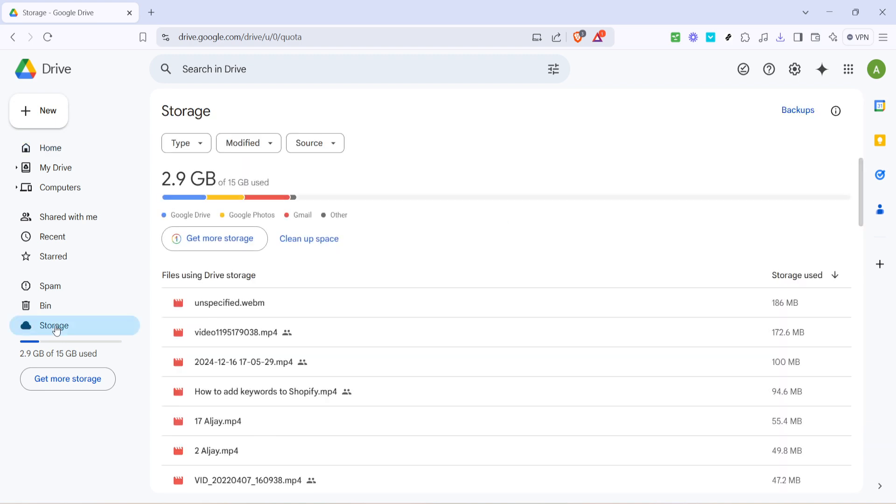The storage section gives you an overview of all your files and what's taking up space in your account. It's a useful area to understand exactly what files are stored on your Google Drive, including app data like WhatsApp backups.